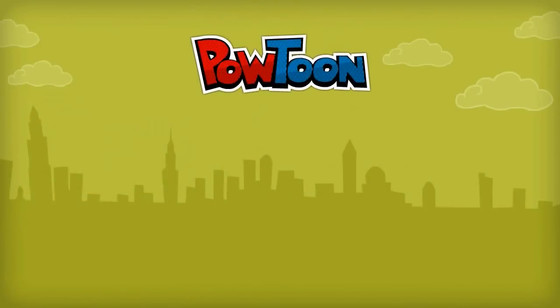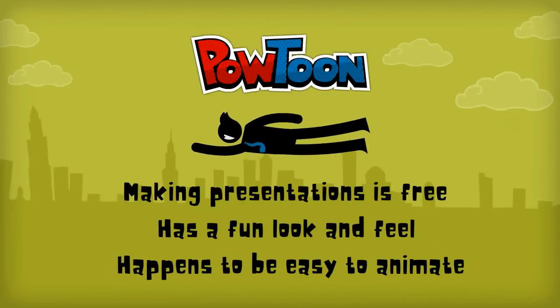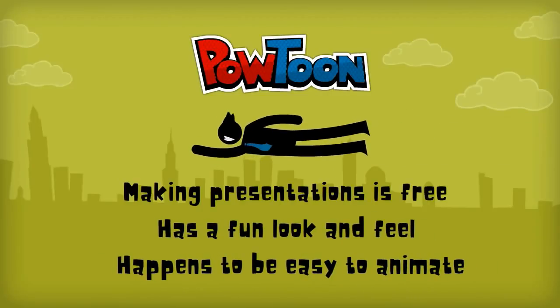Powtoon's for presentations is free. It also has a fun look and feel and happens to be easy to animate.